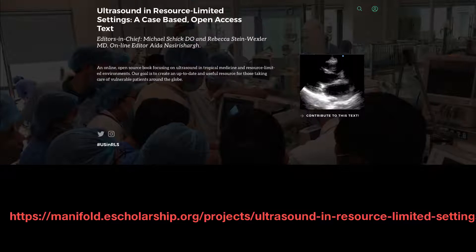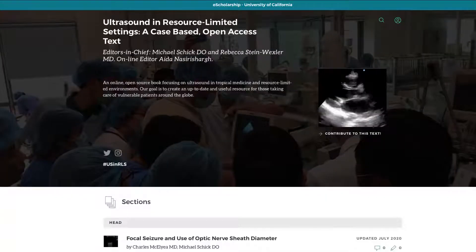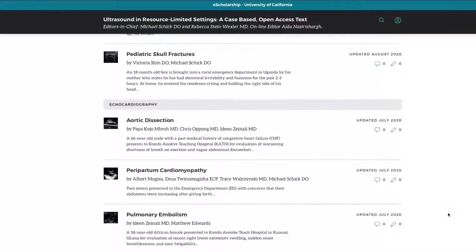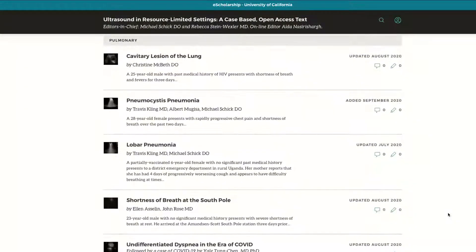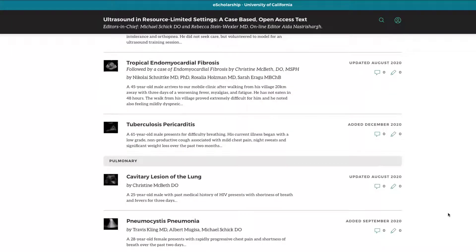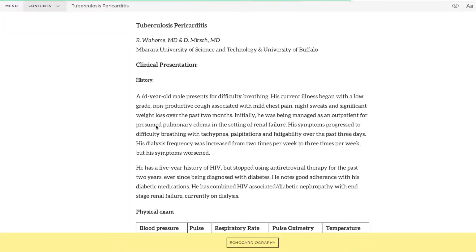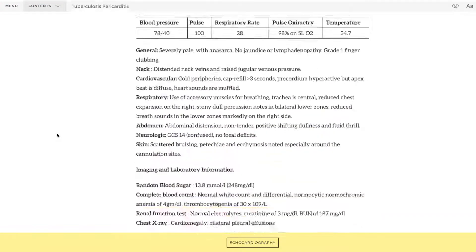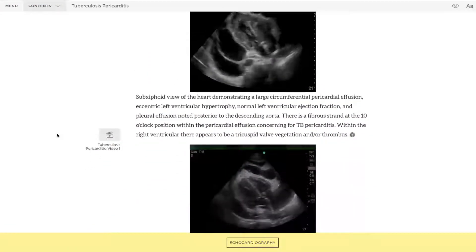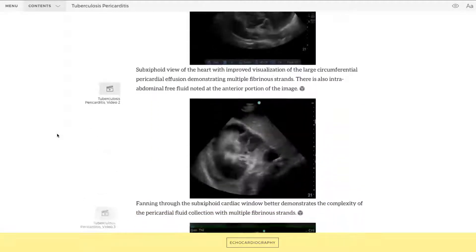When I started working in limited resource settings, I just couldn't find a good resource that demonstrated the pathologies of ultrasound that I was seeing every day. So we endeavored to make an open-access online text that can be accessed anywhere in the world. All the images and videos can be downloaded, and it really highlights these tropical and infectious diseases that you'll see in the limited resource setting.